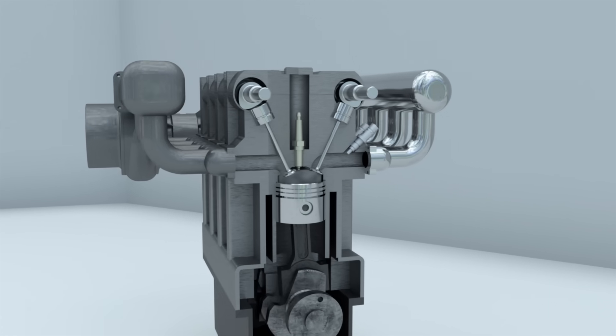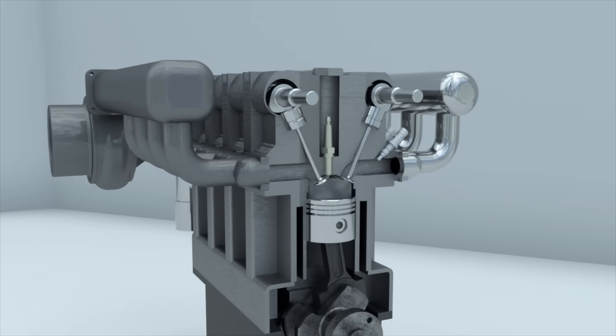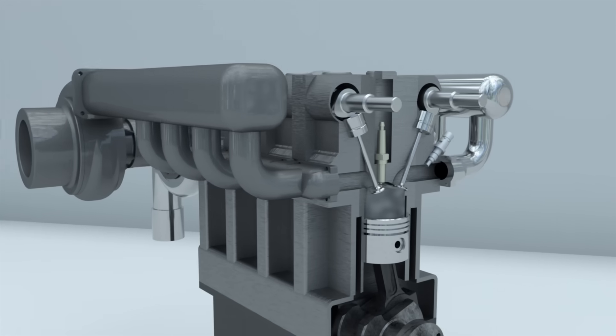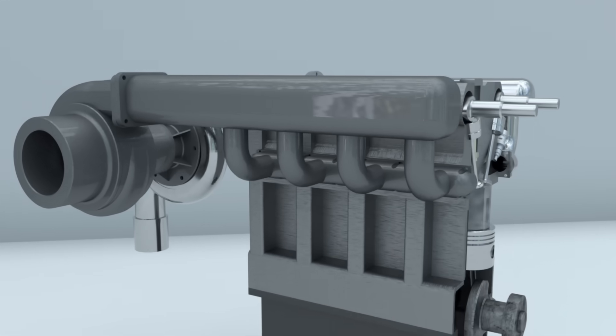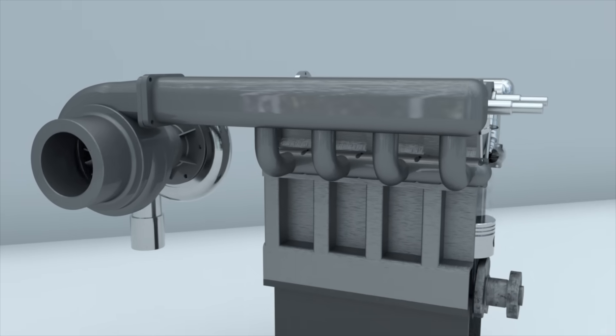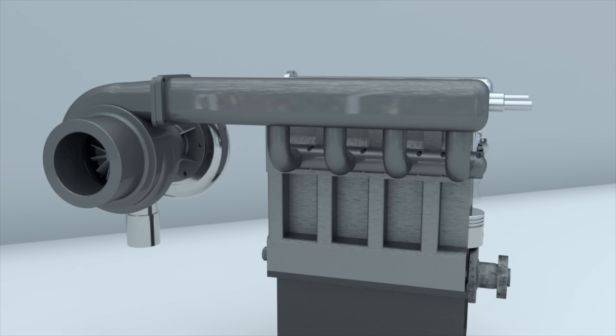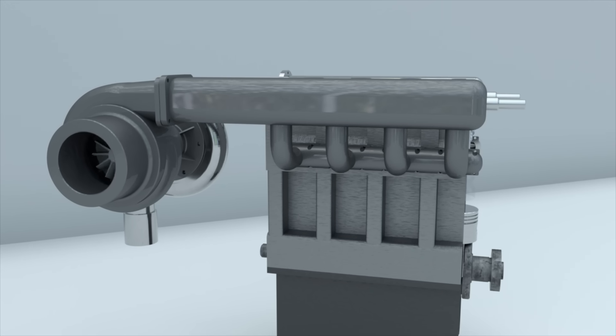The turbine and compressor wheels are mounted on one shaft. When the turbine wheel rotates, the compressor wheel also rotates, forcing air into the engine's cylinders.